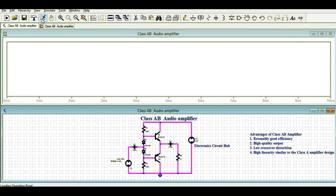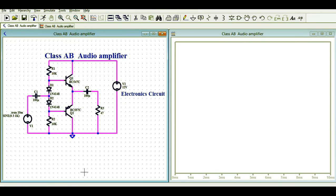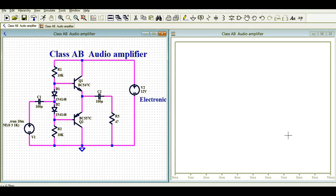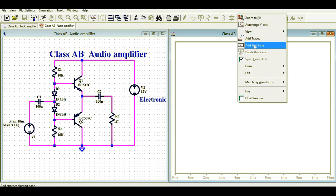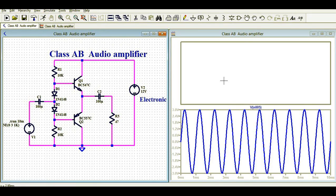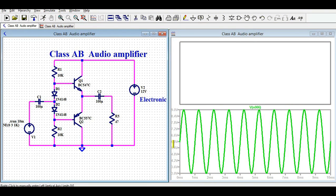Now let me run the simulation. You can tile the window vertically so that you can see both your circuit and the simulation waveform. Let me add a plot pane. This is your input signal. If you want to see the signal after the coupling capacitor, you can see it looks like it starts from 3 volts and goes up to 9 volts.